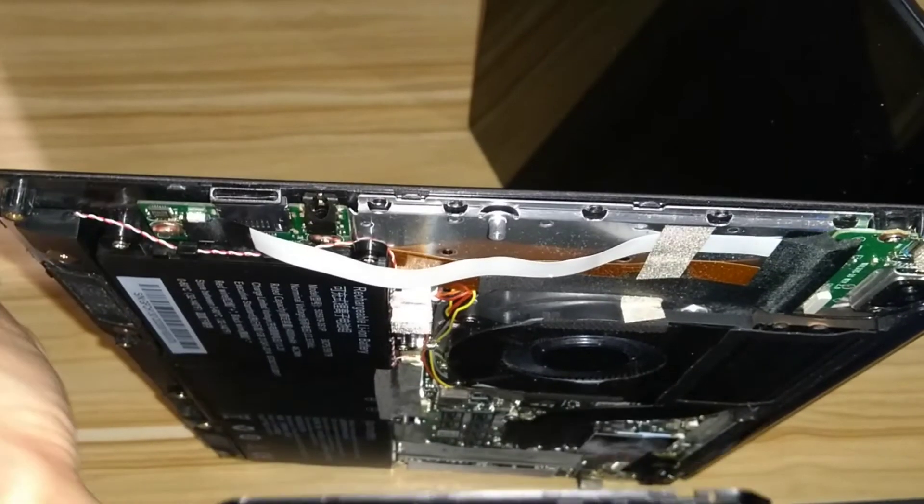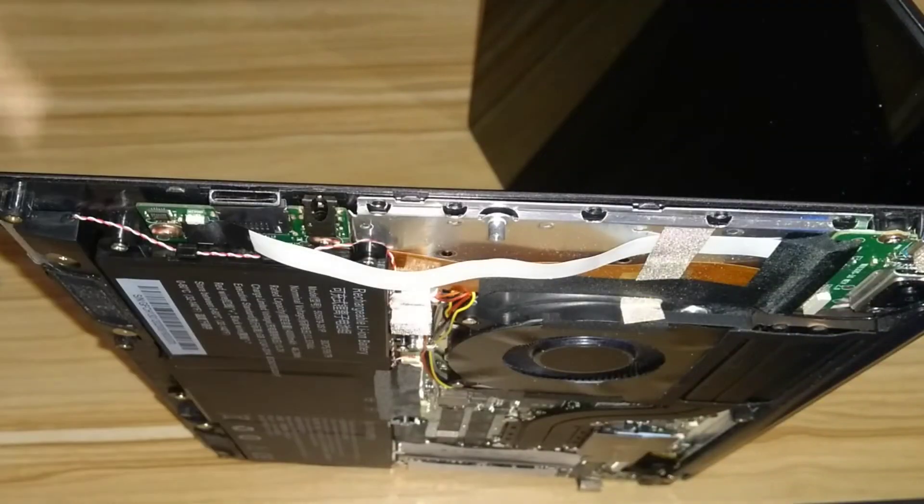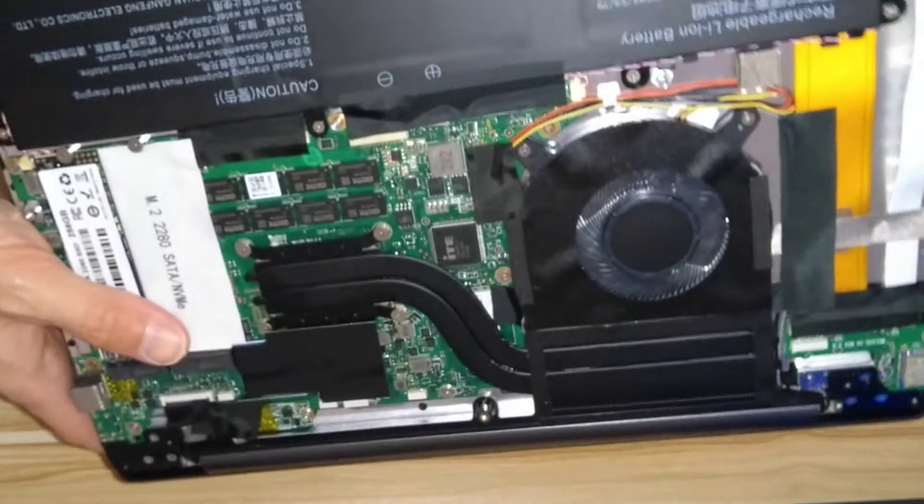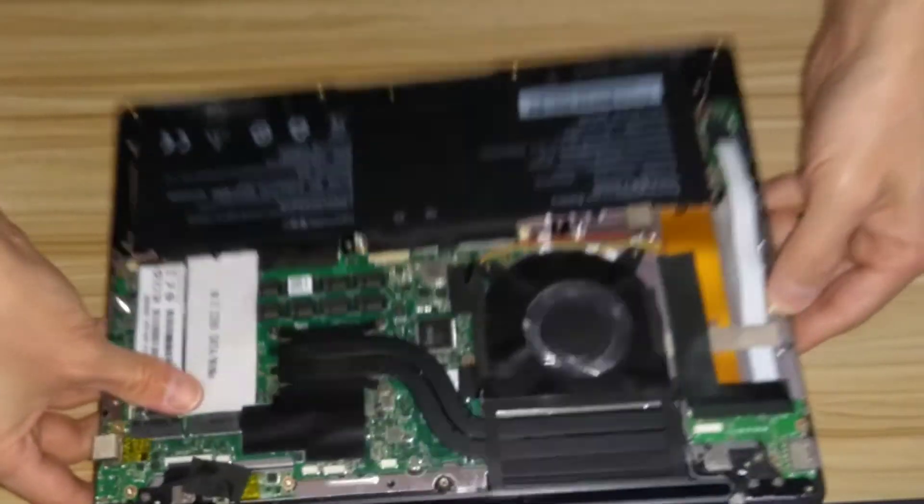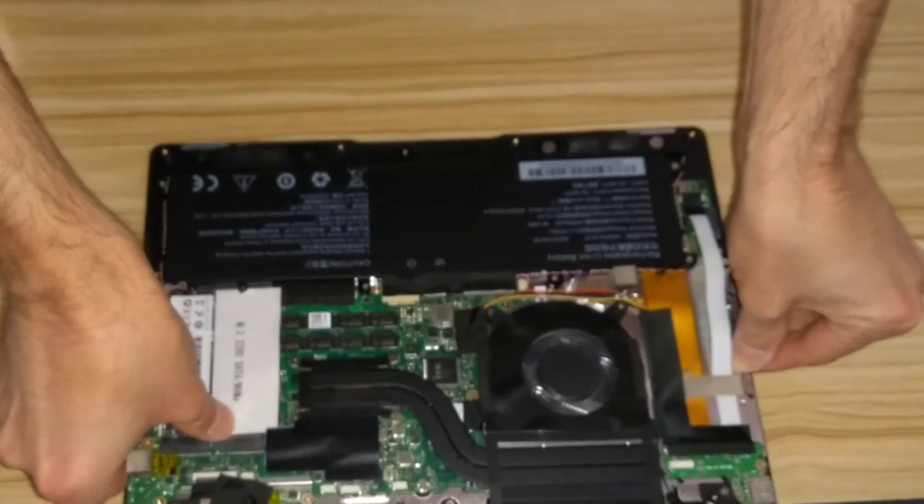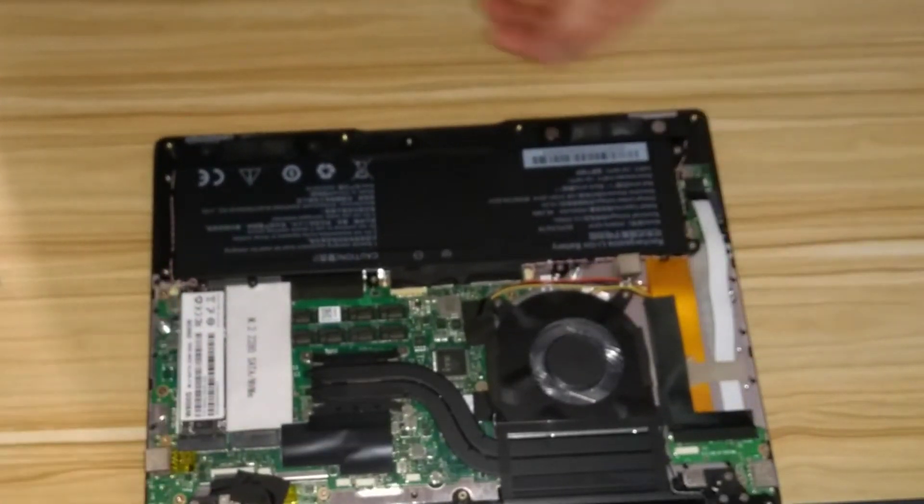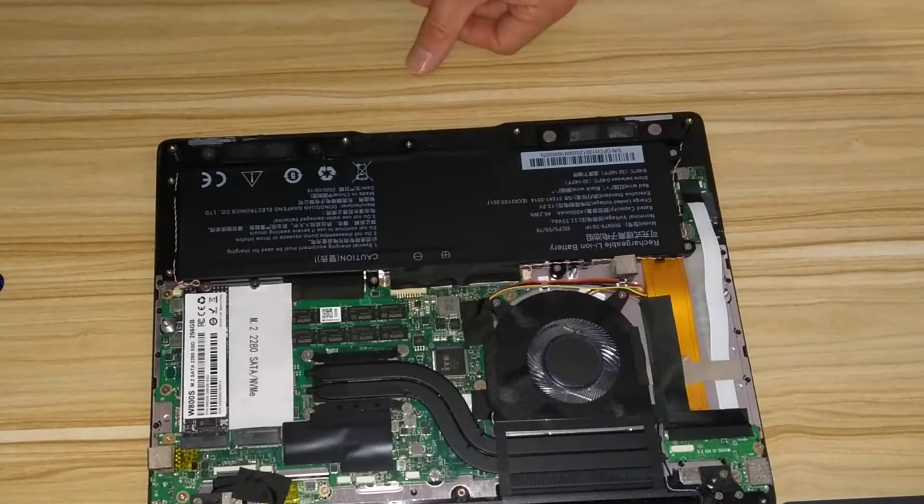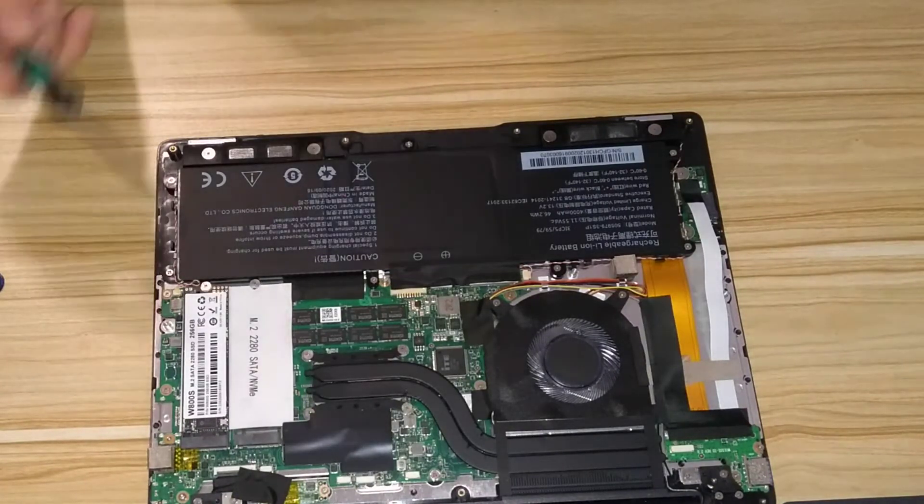So now you've removed the underside cover of the laptop, you can close the lid and start repairing the bits that you need to. So in the machine, we have several components that are easily accessible.